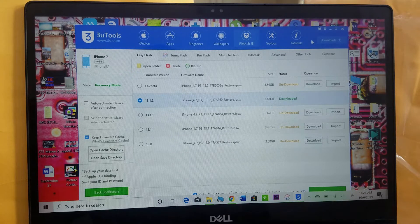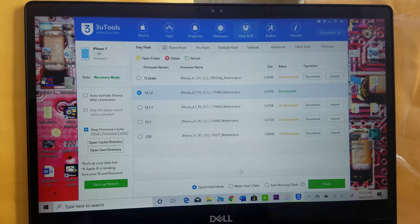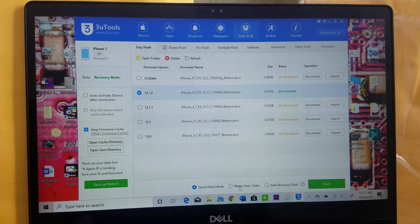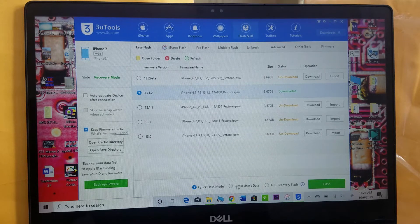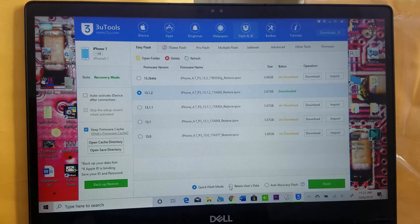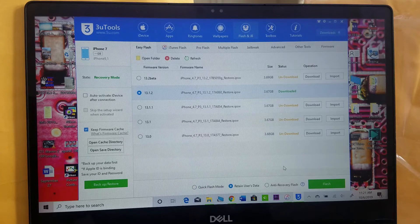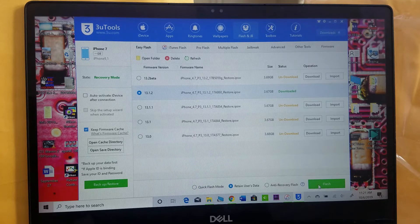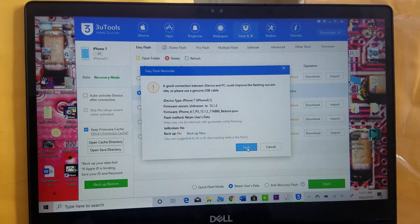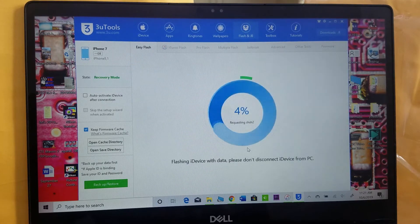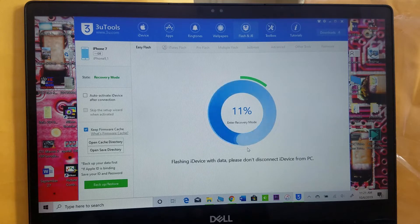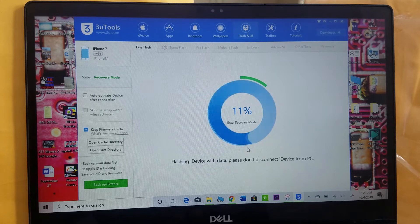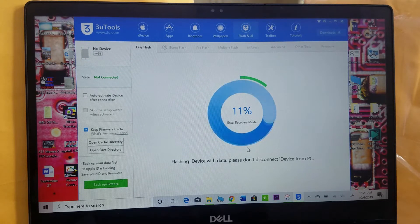The next thing we're gonna do is click on 'Retain User Data' right down here so you can save all your phone data. Click on it and then click 'Flash'. Click flash and leave it. Let it finish. Don't disconnect the cable, let it finish.